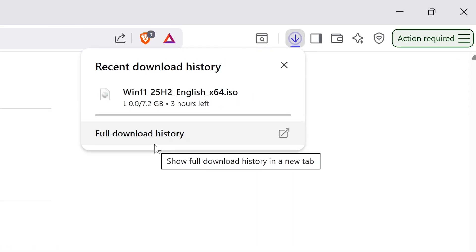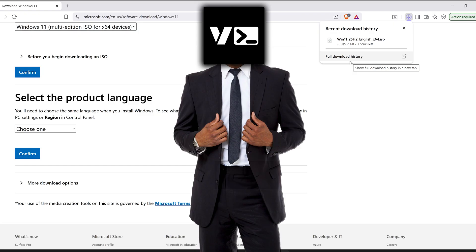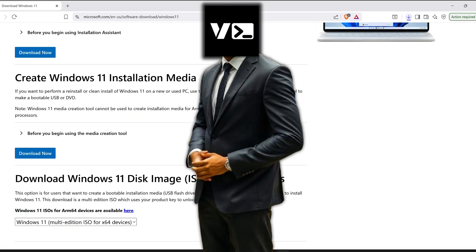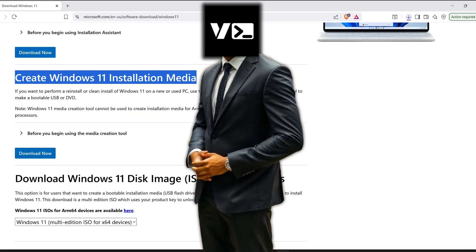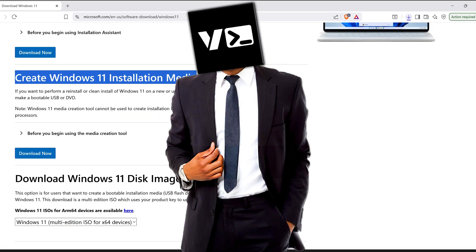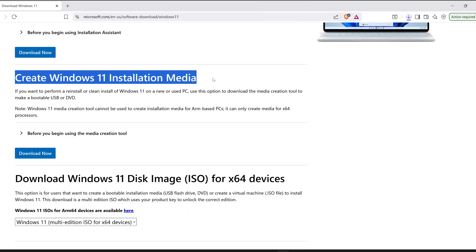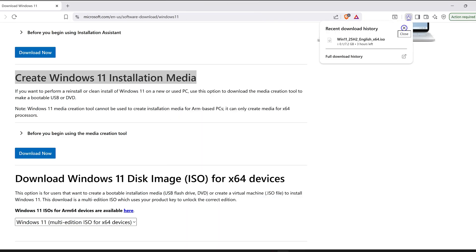The download process is going to take a while depending on the internet connection, but the main reason we download the ISO file instead of using the assistant is because once the ISO file is downloaded, we can make as many bootable USB drives as we want without an internet connection.